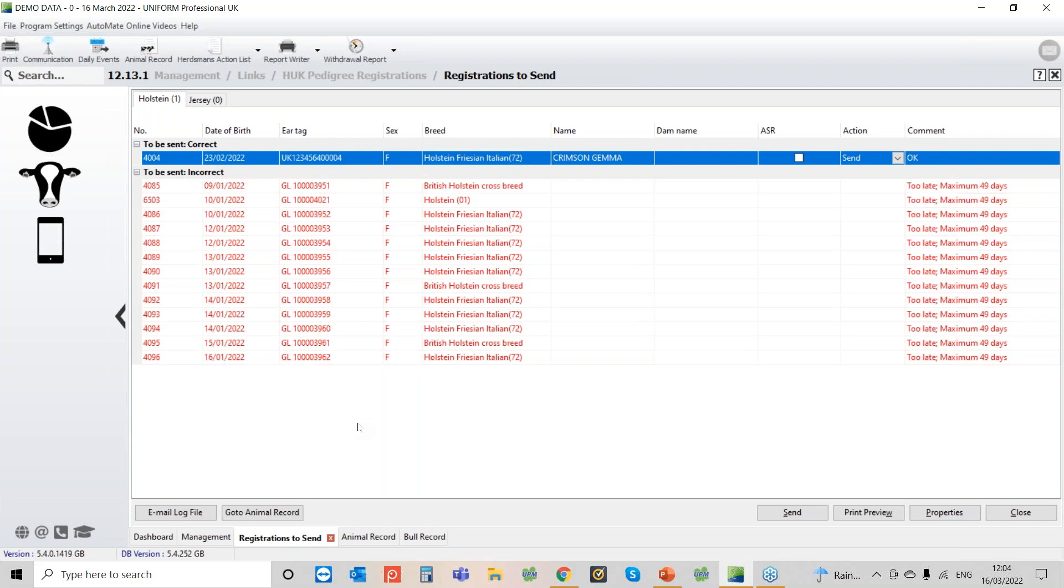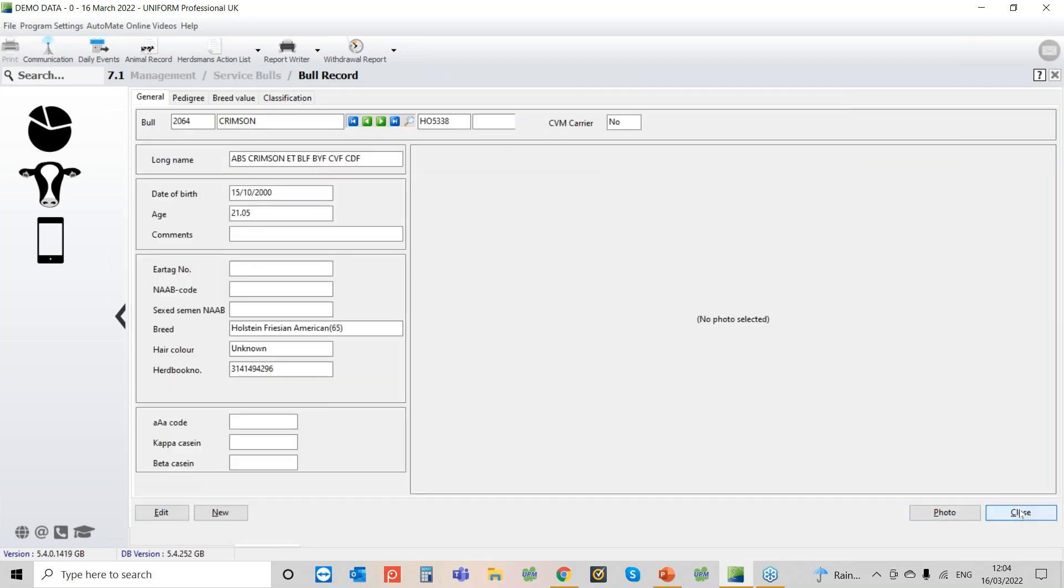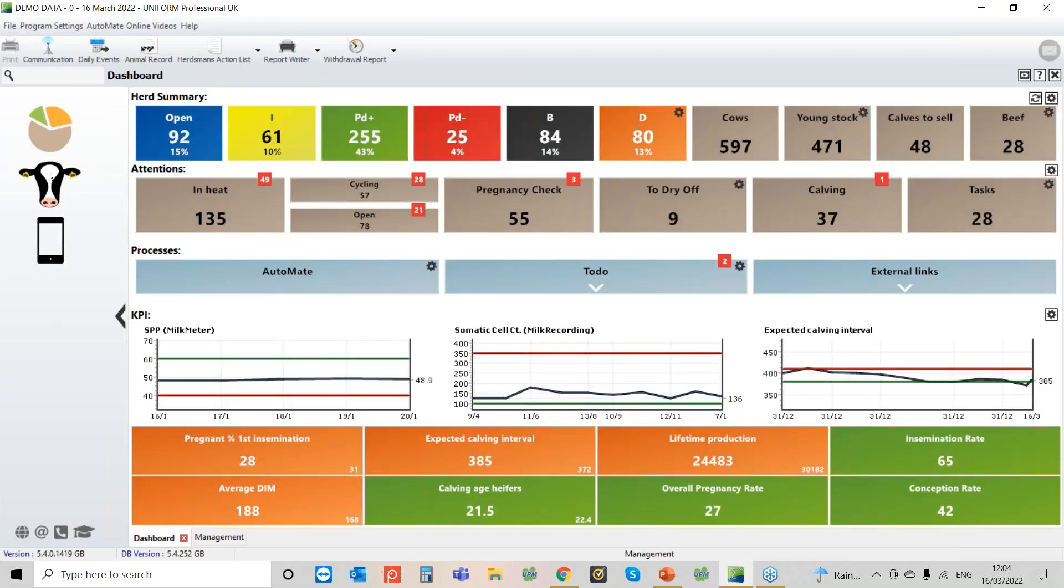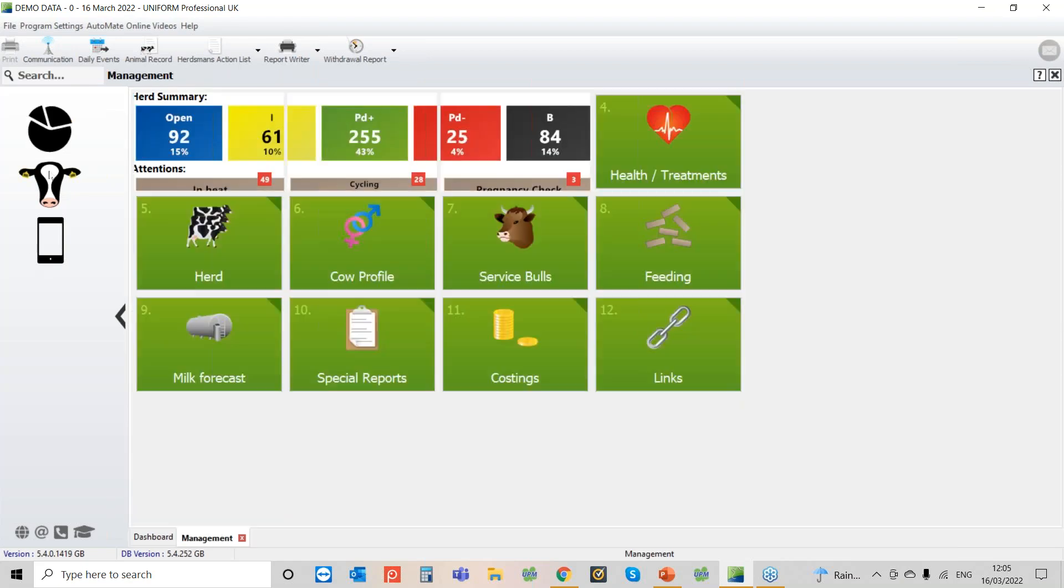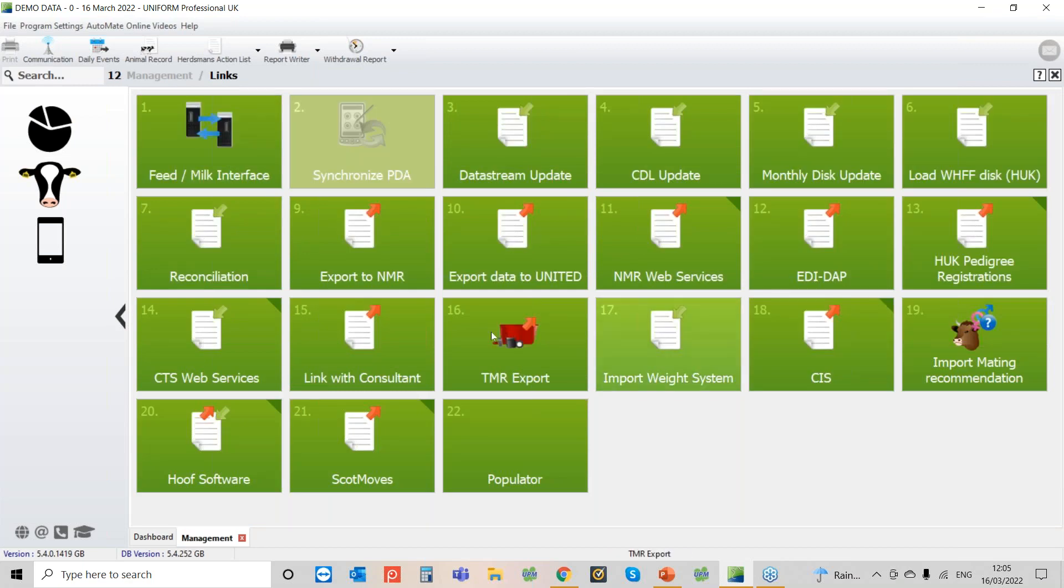Okay so the next one then was really to have a look at CTS and the reconciliation. Yep, so if we just close this down. So for the reconciliation you want to go to the cows head and then you want to go into your links section again and then you want to go to this one here reconciliation.